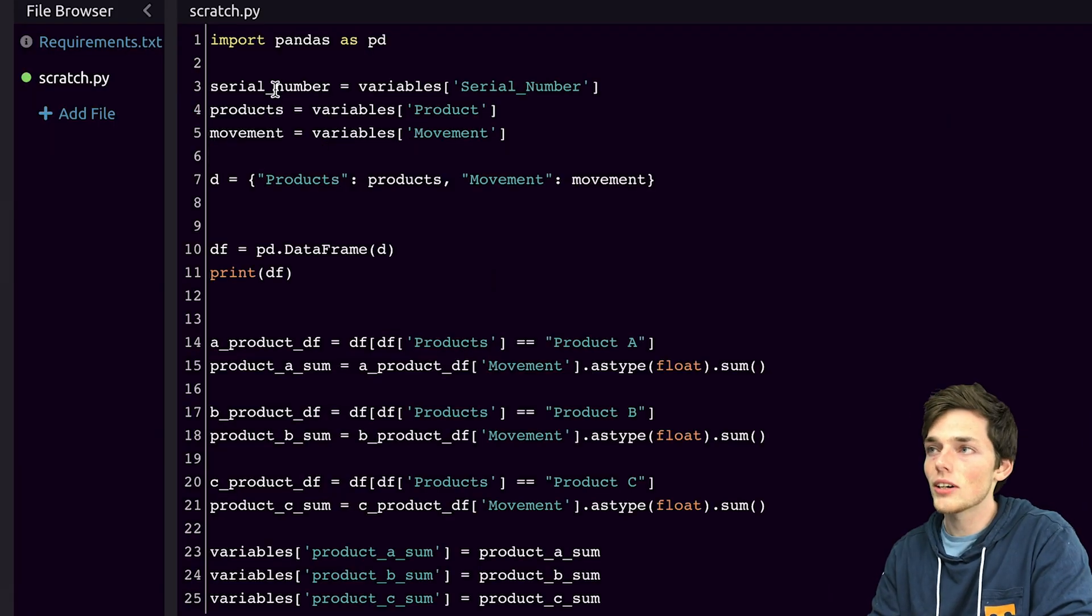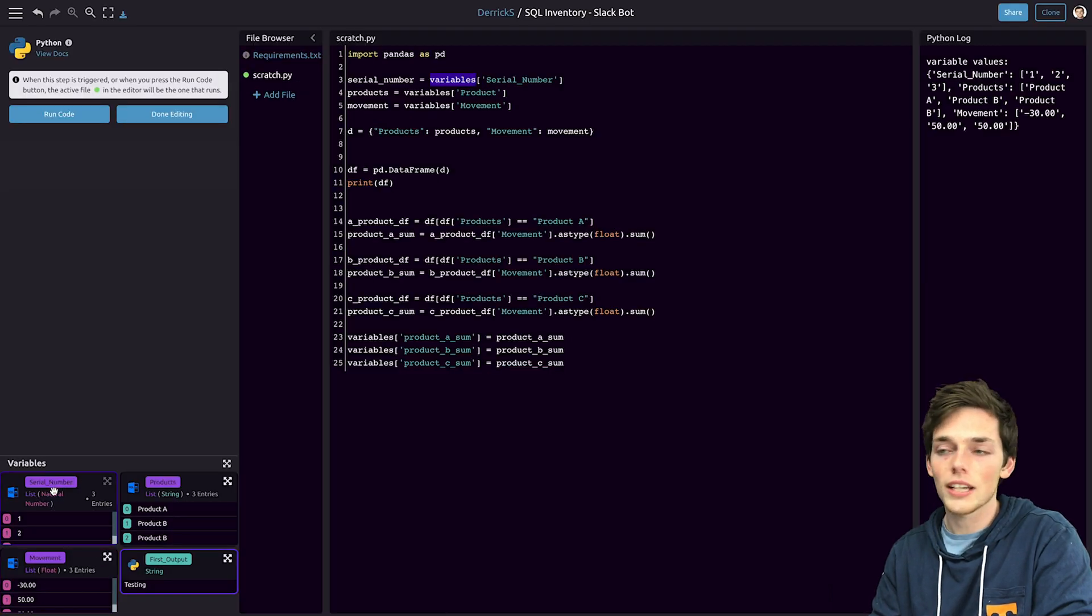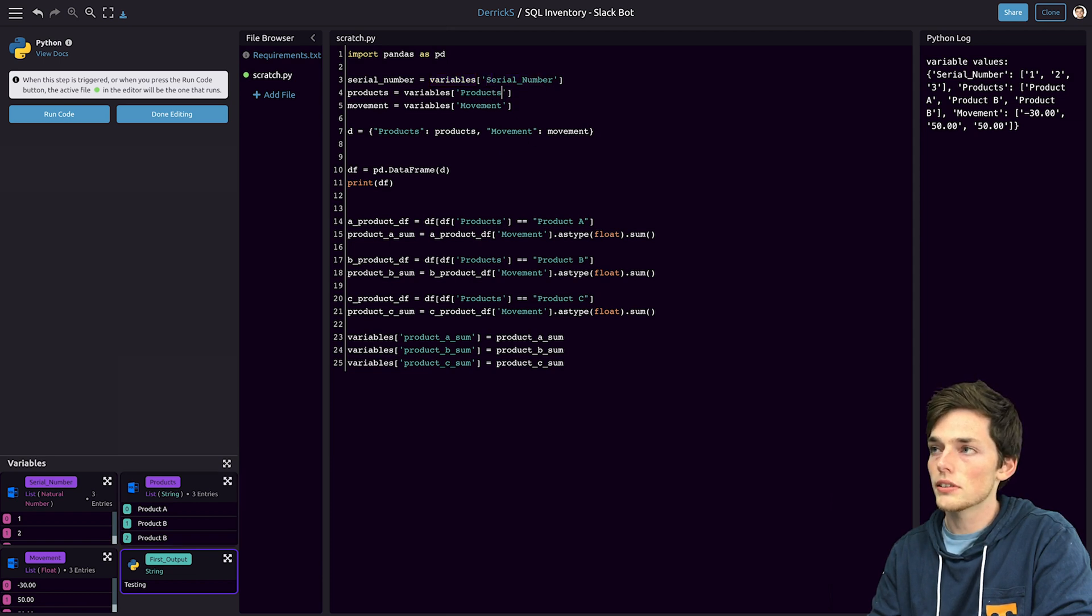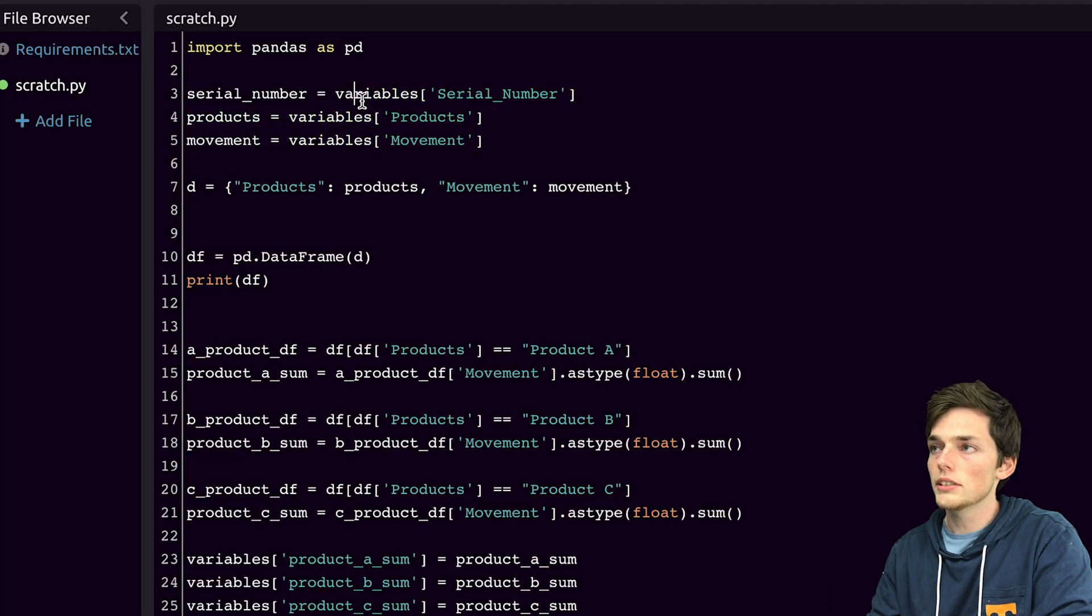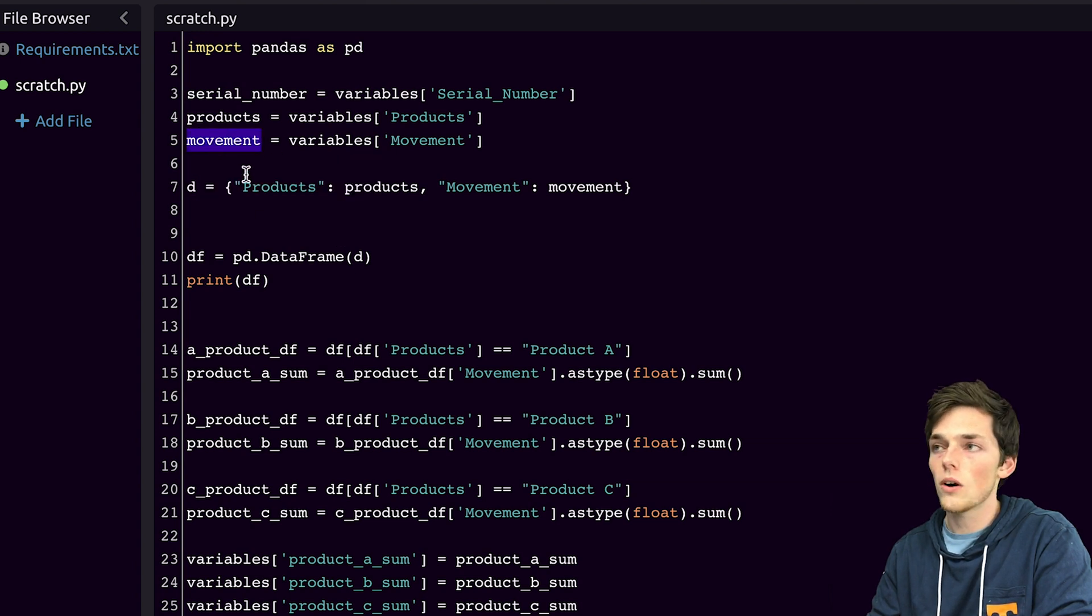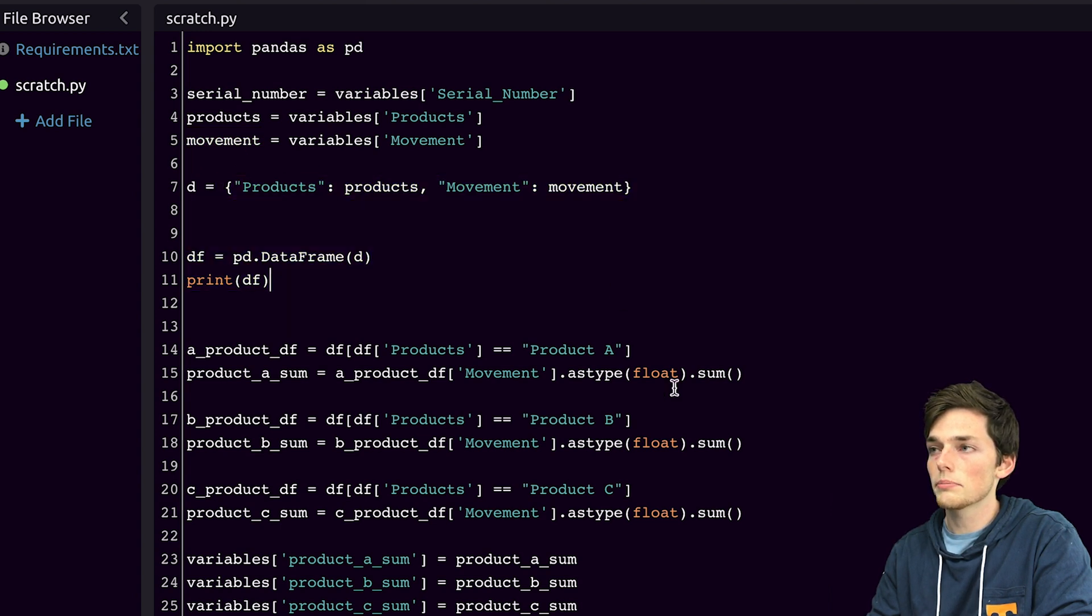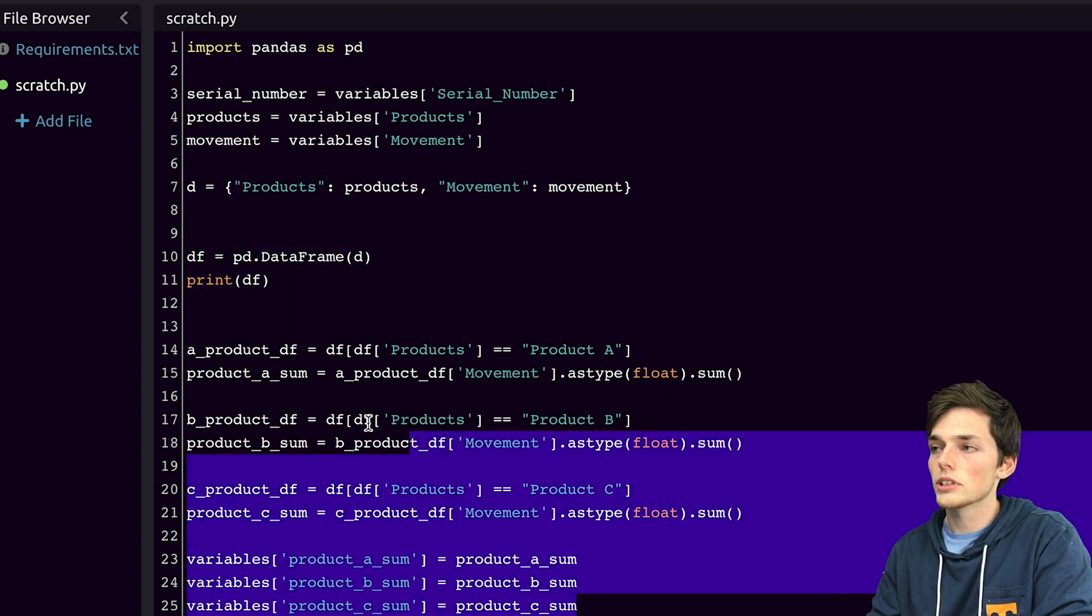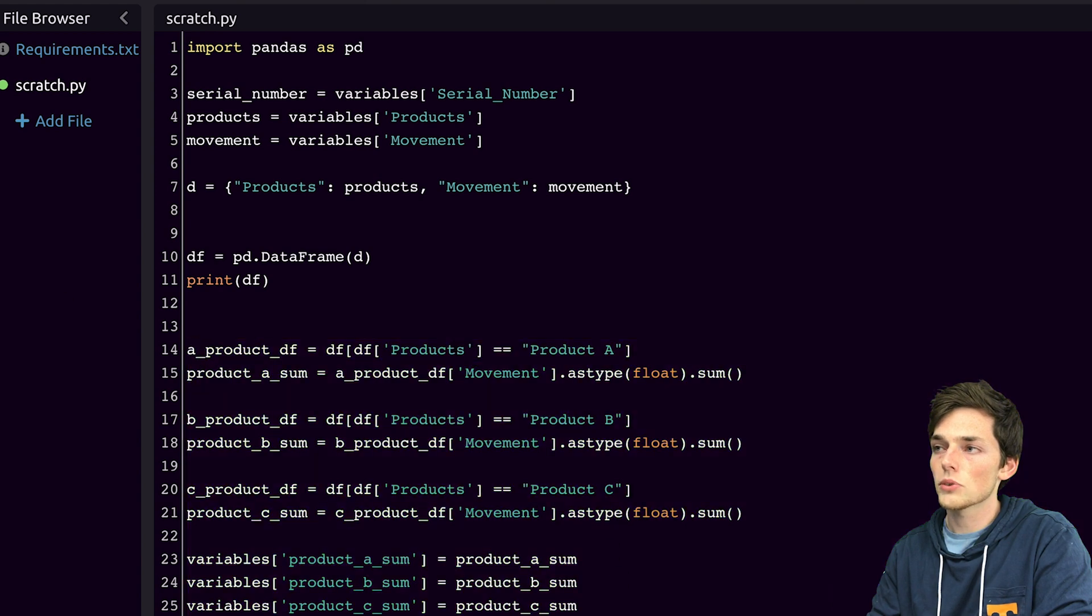What's happening in this code is we're just pulling in the variables that we've established here therefore we need to make sure that all of these names are the same. So serial number matches. Products needs to have an S so we'll add an S here and then movement. So these will reference these values down here. Once we have those we can use them in our Python script as whatever we call them. So now we're creating a data frame with this information and we're just doing a sum on each of the columns.